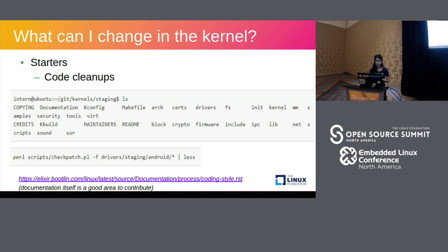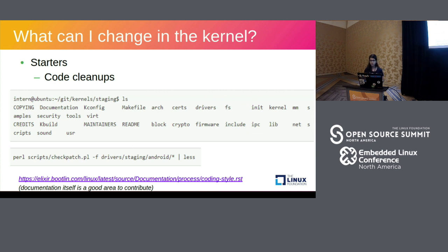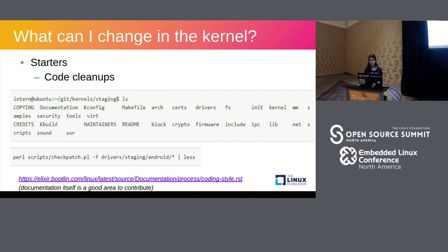In fact, the documentation in the kernel is itself a good area to contribute. I interned with Jonathan Corbett who was the documentation maintainer and it's quite funny, he kind of relates to the documentation in the Linux kernel with his kid's bedroom. So there's a lot of valuable stuff in there and there's a lot of stuff but it's all messy and it's all unorganized. So documentation has a really good scope to send in patches.